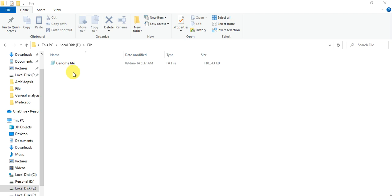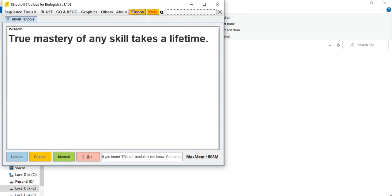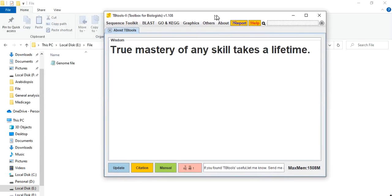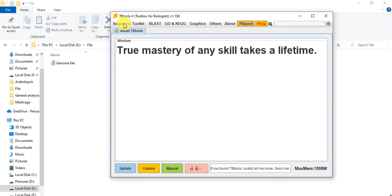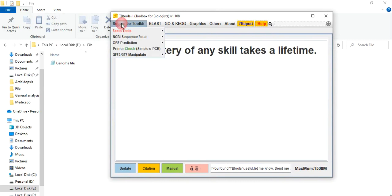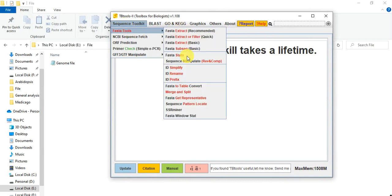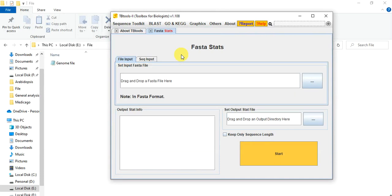After downloading that genome sequence file from NCBI or Phytozome or any other database, then you need to open the TB tool, go to sequence toolkit, FASTA tool, and then FASTA Stats.